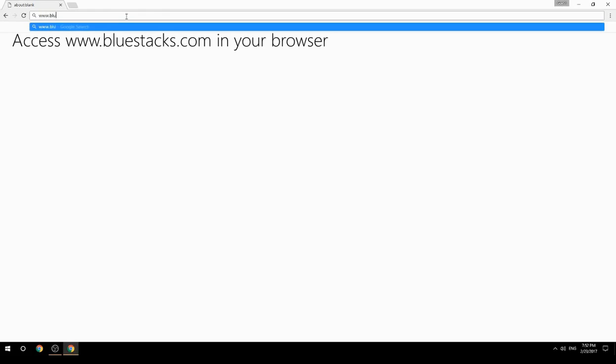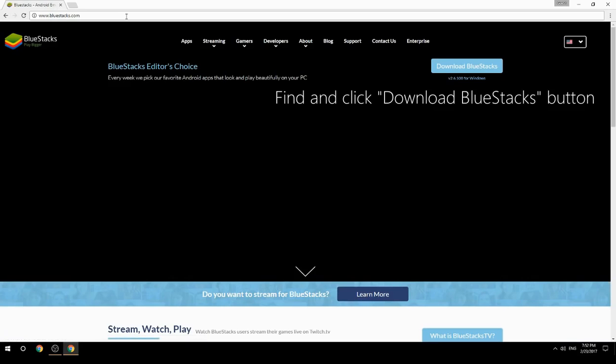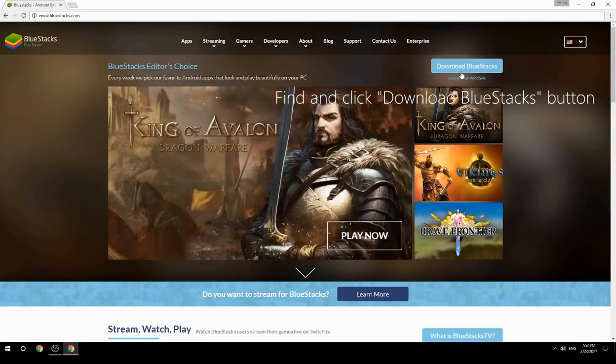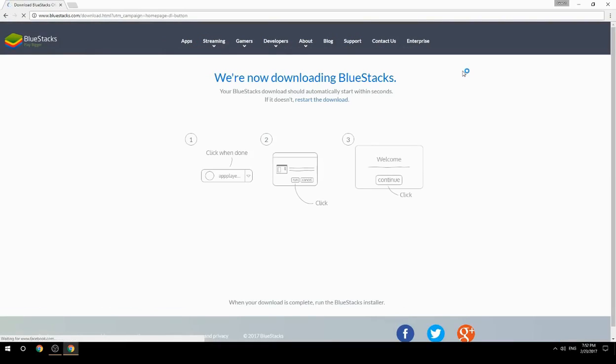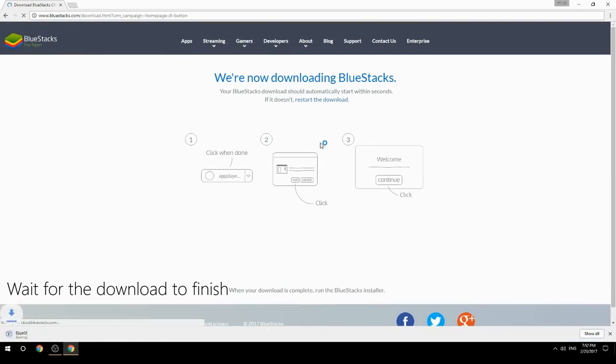Access www.bluestacks.com in your browser, find and click the Download BlueStacks button, then wait for the download to finish.